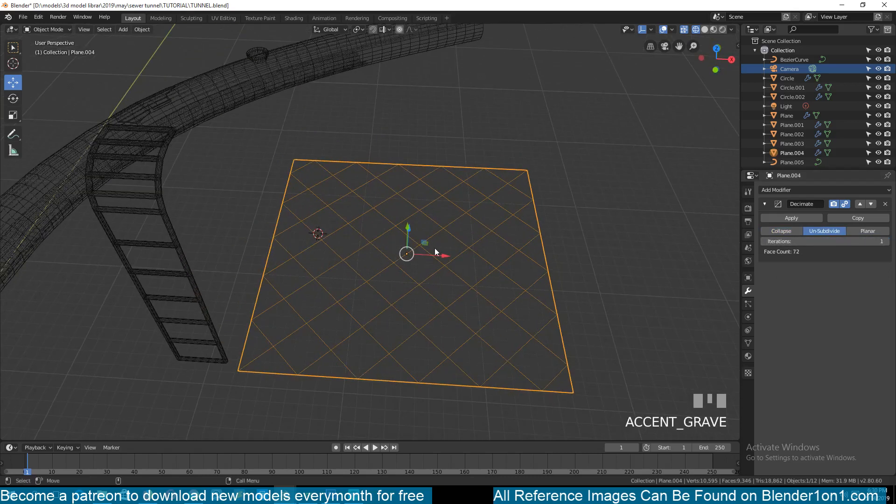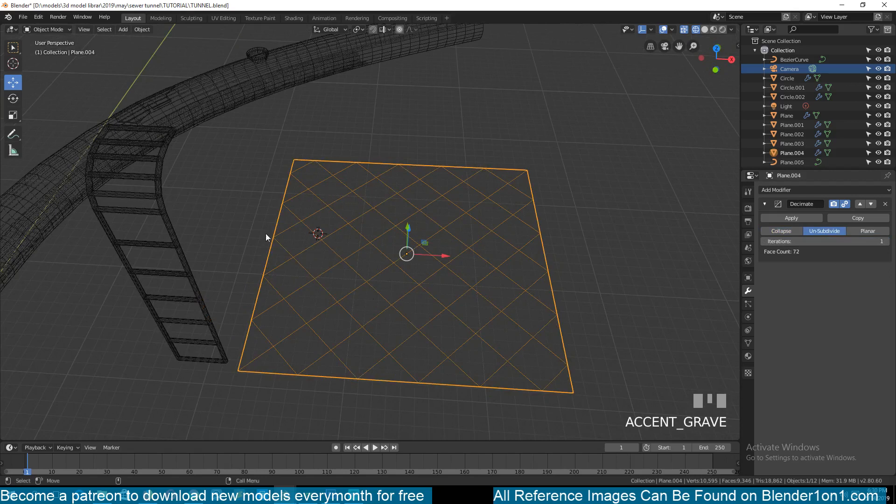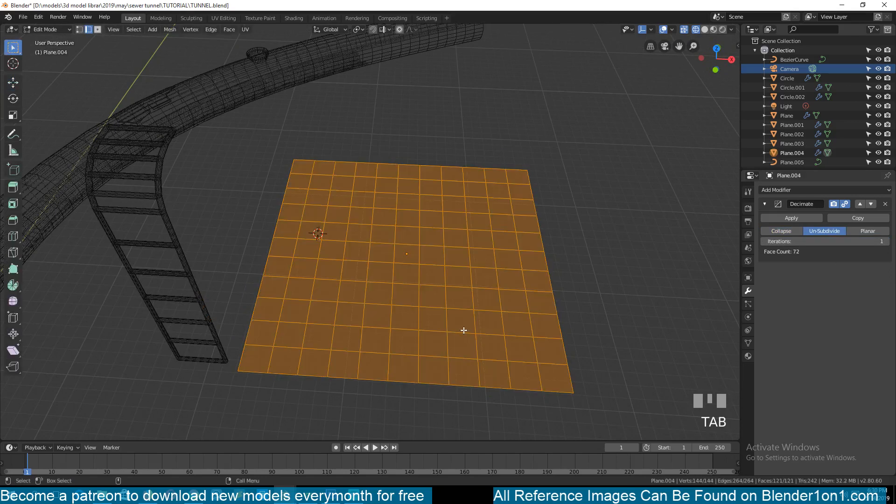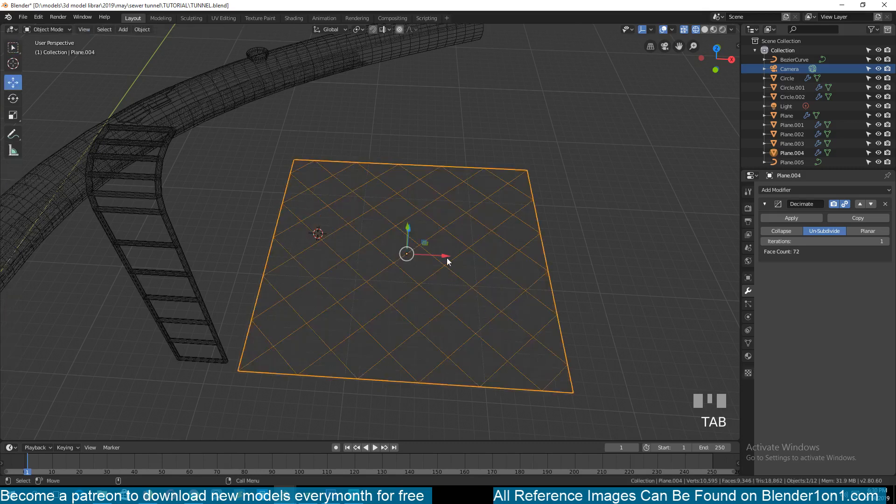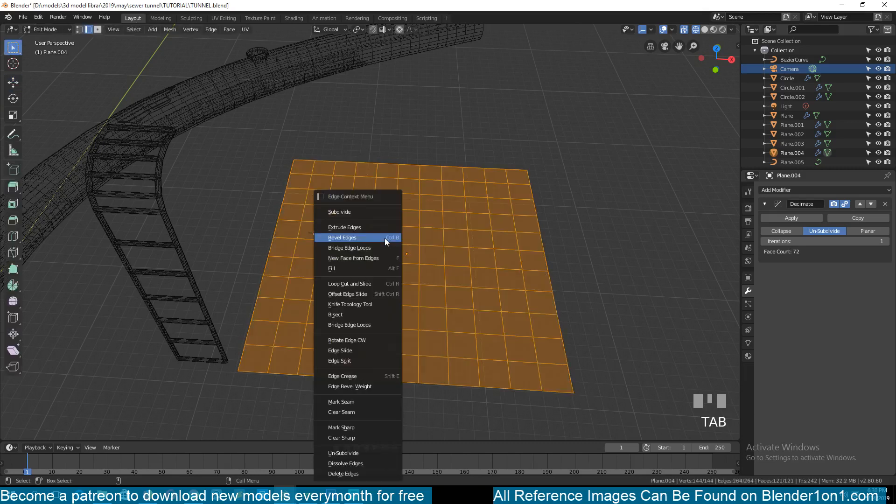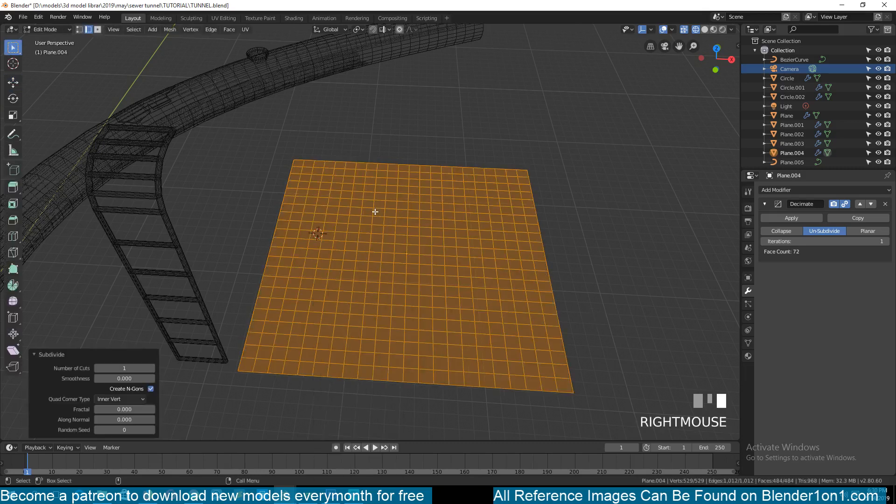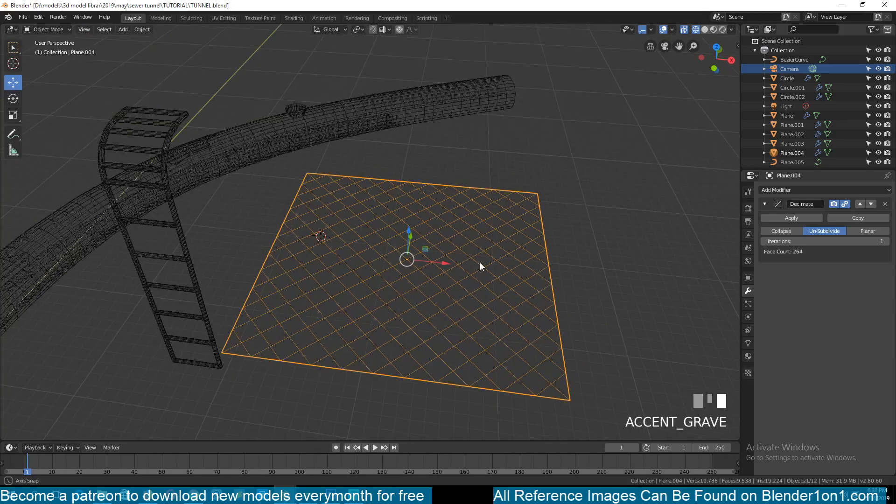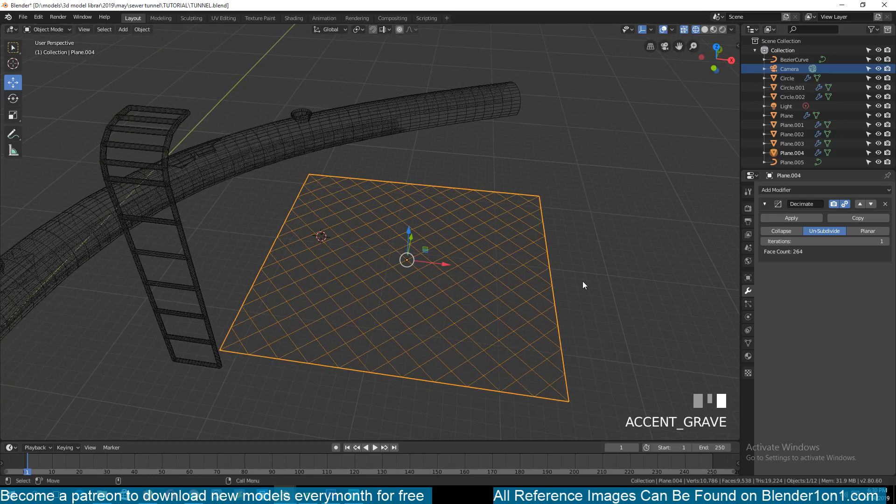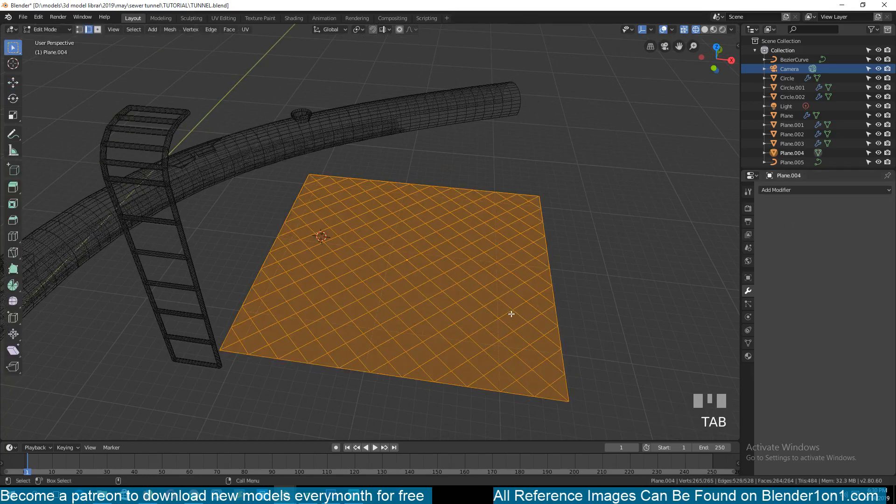Go to planar and change the iterations to one. It will change the way the mesh is subdivided into these kind of diagonal squares. If you want more smaller squares you just have to subdivide this even further and you would get even smaller squares. Then apply that.